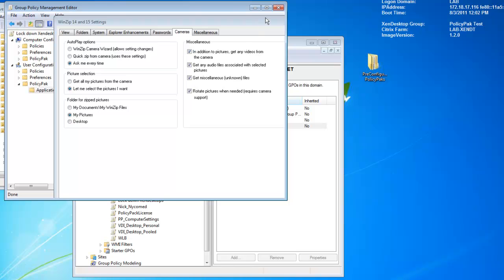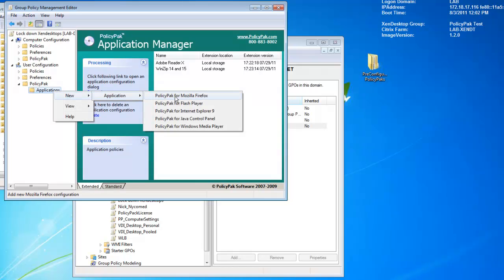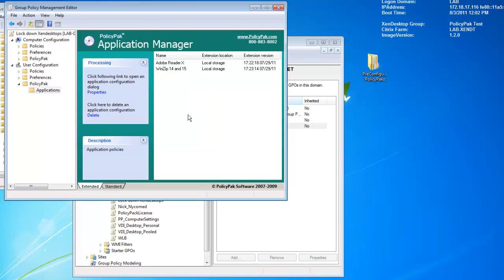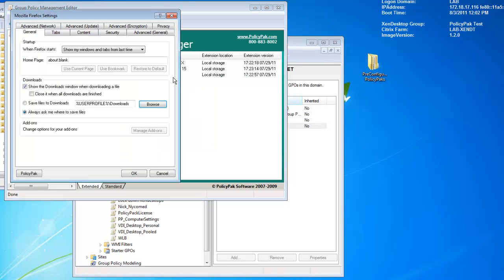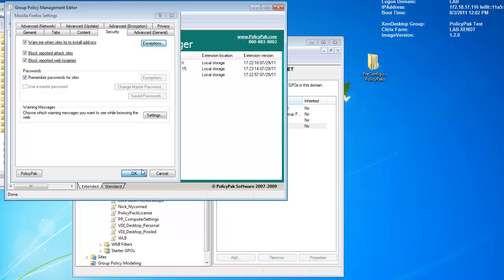And now for Firefox, we're just gonna right click New Application. We'll pick Firefox as well here. We'll go ahead and also pick the local storage one. We're just gonna go ahead and set up the homepage. And we'll just do policypack.com. We'll go ahead and just set that up. And we can set security options the way we want to. We can guarantee various security options if that's important to us. I'll go ahead and click OK. And that's it.